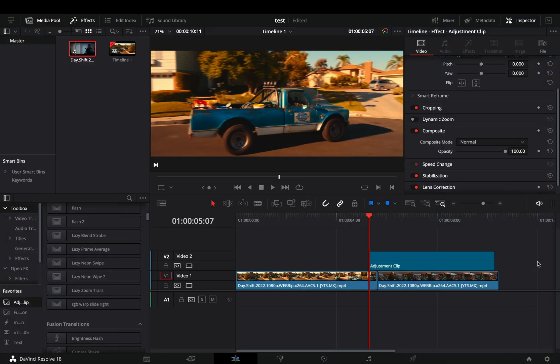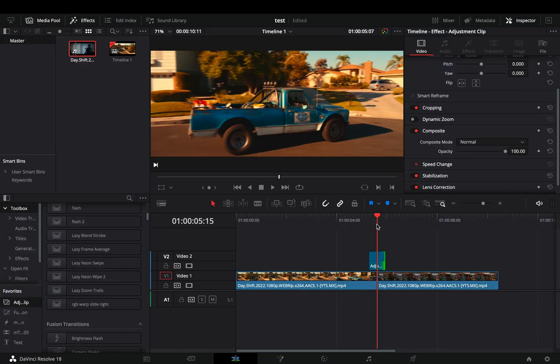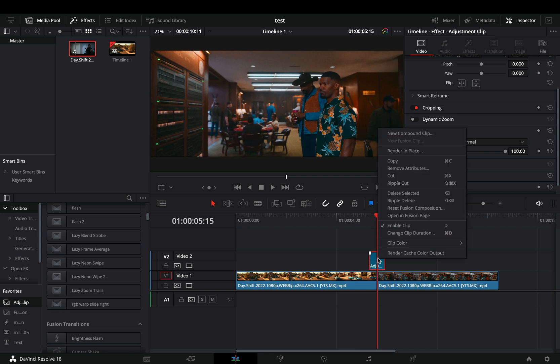Add a short adjustment clip on top of your clips. Right click on it and select to open it in the Fusion page.